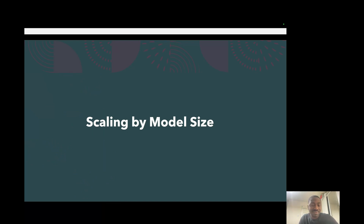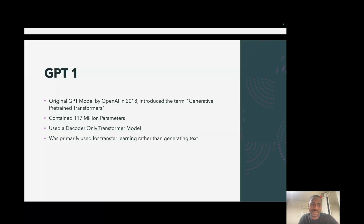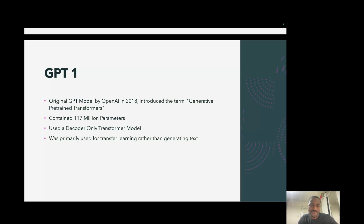The first dimension is model size, and we're going to understand this via the lens of the evolution of GPT models, starting from GPT-1. GPT-1 was introduced by OpenAI in 2018. The term GPT didn't exist before GPT-1 — it stands for Generative Pre-trained Transformers. This was a groundbreaking paper. The model contained 170 million parameters, which was quite huge for that time because models weren't typically that large. It used a decoder-only transformer architecture, and the primary goal was transfer learning — you do next-word prediction on a bunch of text and then fine-tune it on specific tasks like summarization or sentiment analysis, rather than doing zero-shot inference the way we use them today.